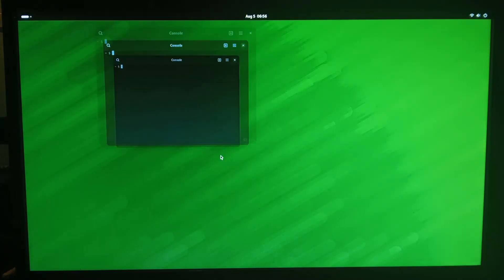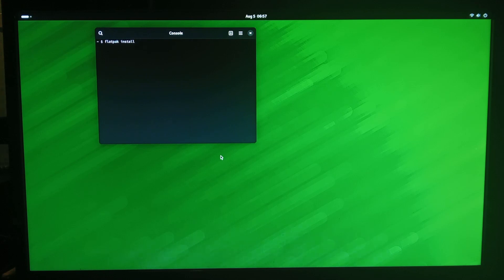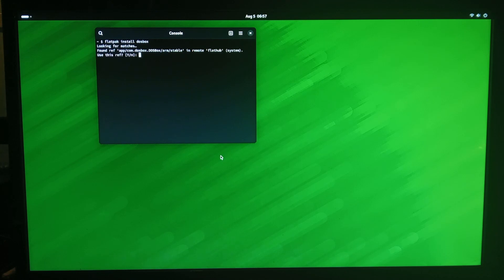It does also support a different type of package called flatpacks, we can go flatpack and then install, and we can do for example dosbox. So it's there, but I haven't been able to get any flatpacks to run.